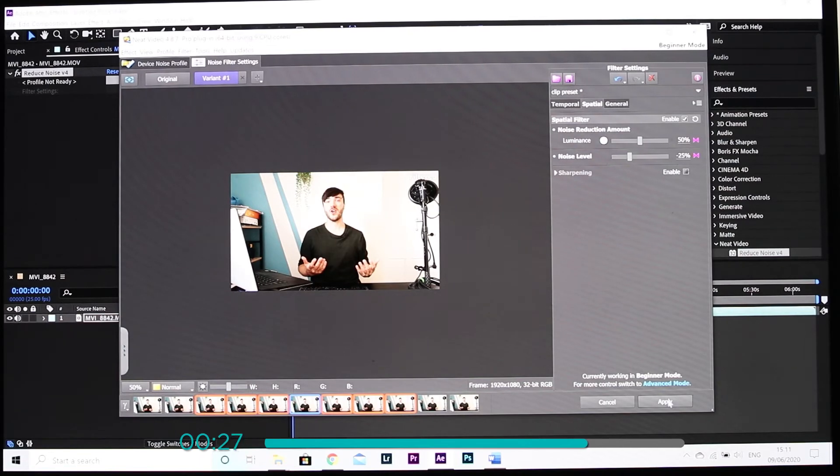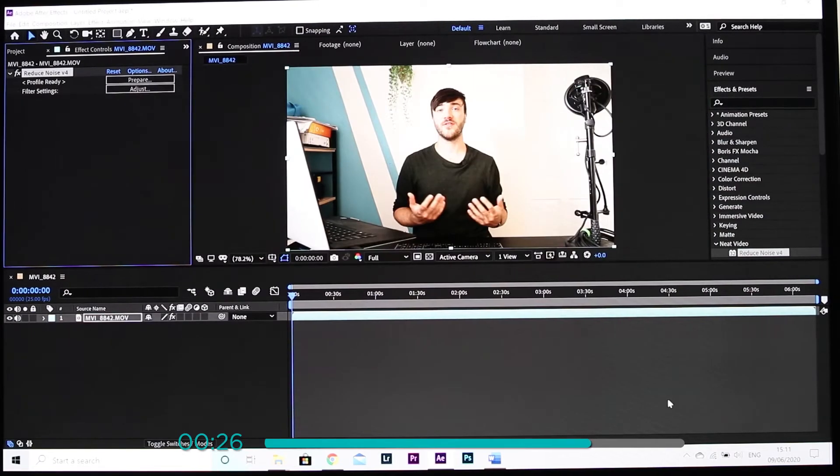Though you can use auto profiling you can also fine-tune the noise profiles manually. This gives you more creative control of how the noise reduction algorithm is going to affect the end footage.